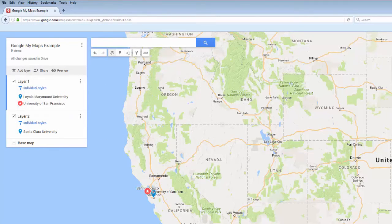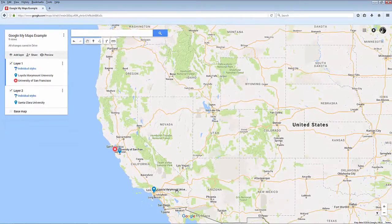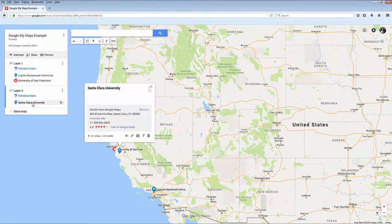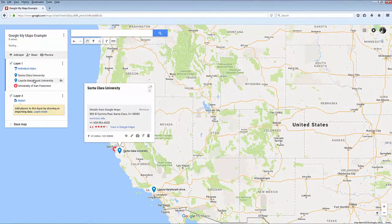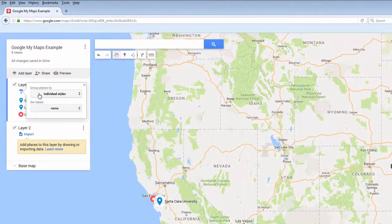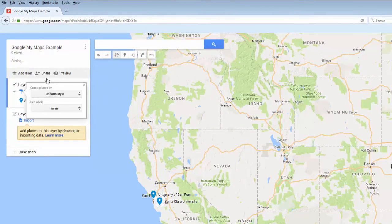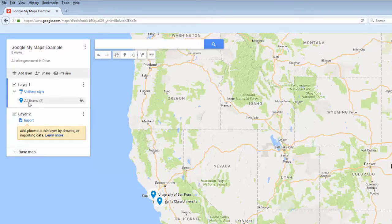If the title of your pin is particularly long, it will be cut off. You can also set a uniform style for all the pins in a layer without individually changing the style of each pin, but it will group the pins under an All Items heading.